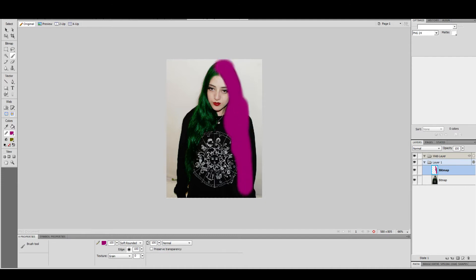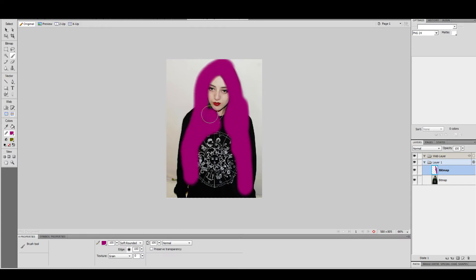You can do it rough now, then fix it later. That's the beauty of layers.